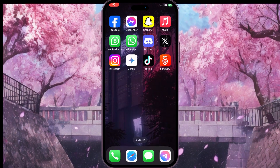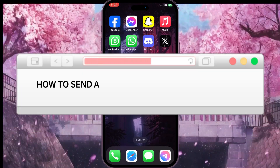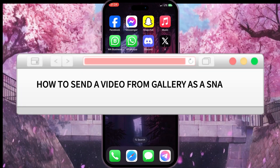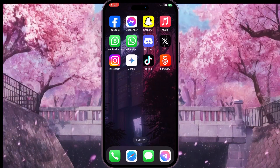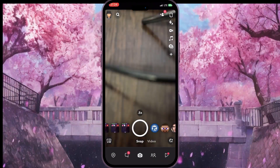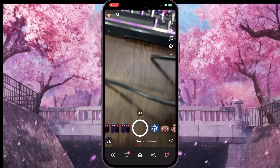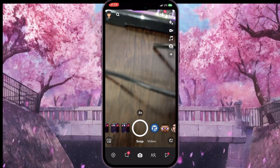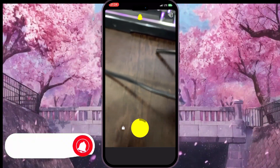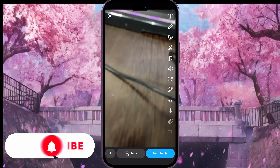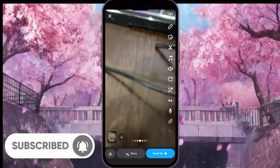Hello everyone. In this video I'm going to show you how to send a video from gallery as a snap on Snapchat. First of all, we need to go to Snapchat — our camera will open, and here we need to record a two or three second video. It doesn't matter what this video will be about.